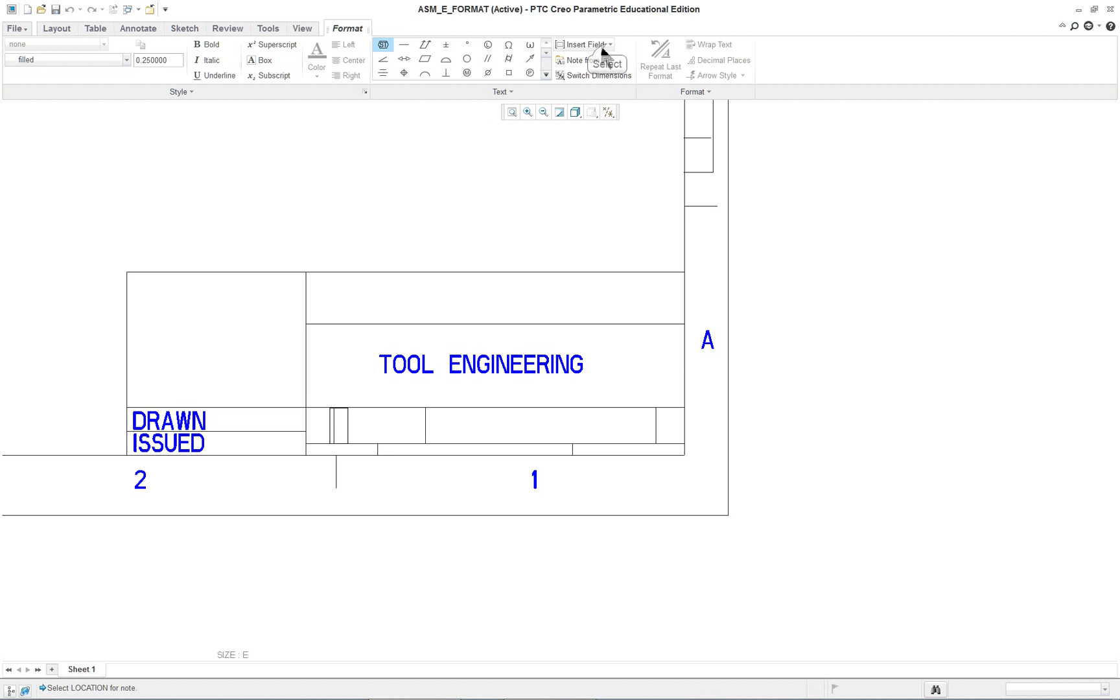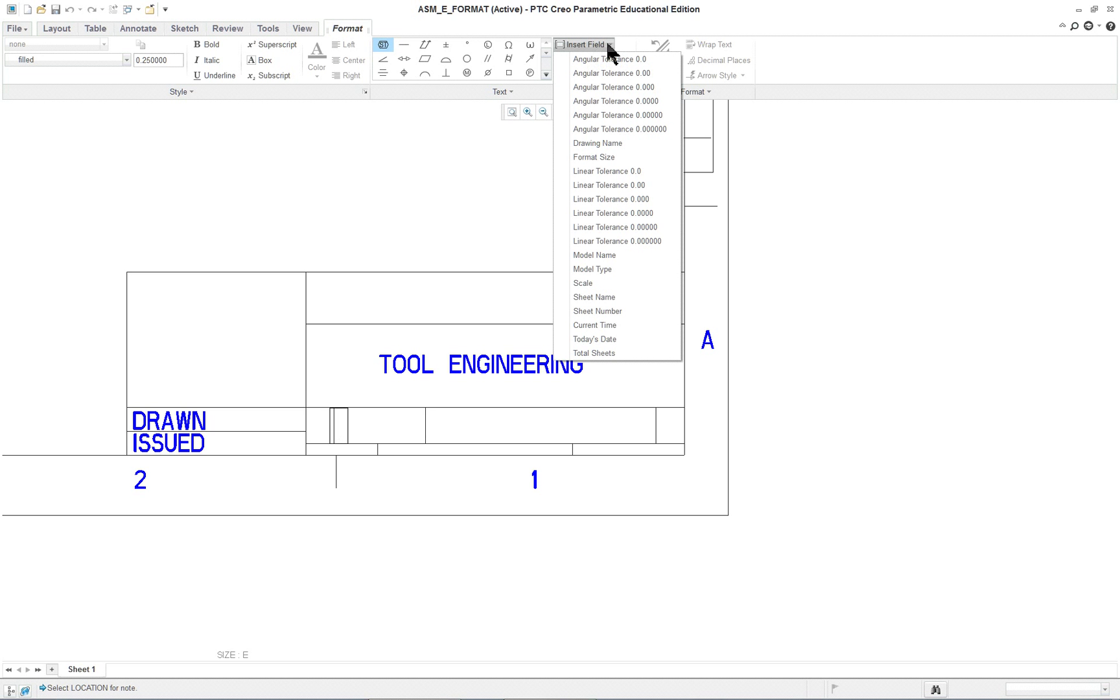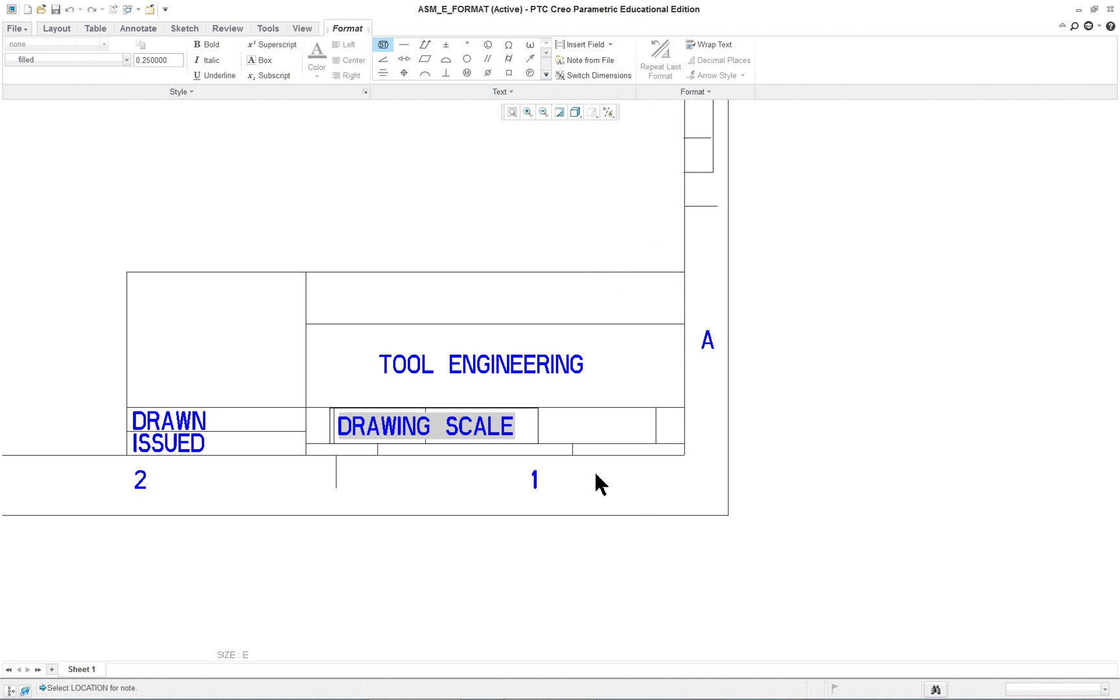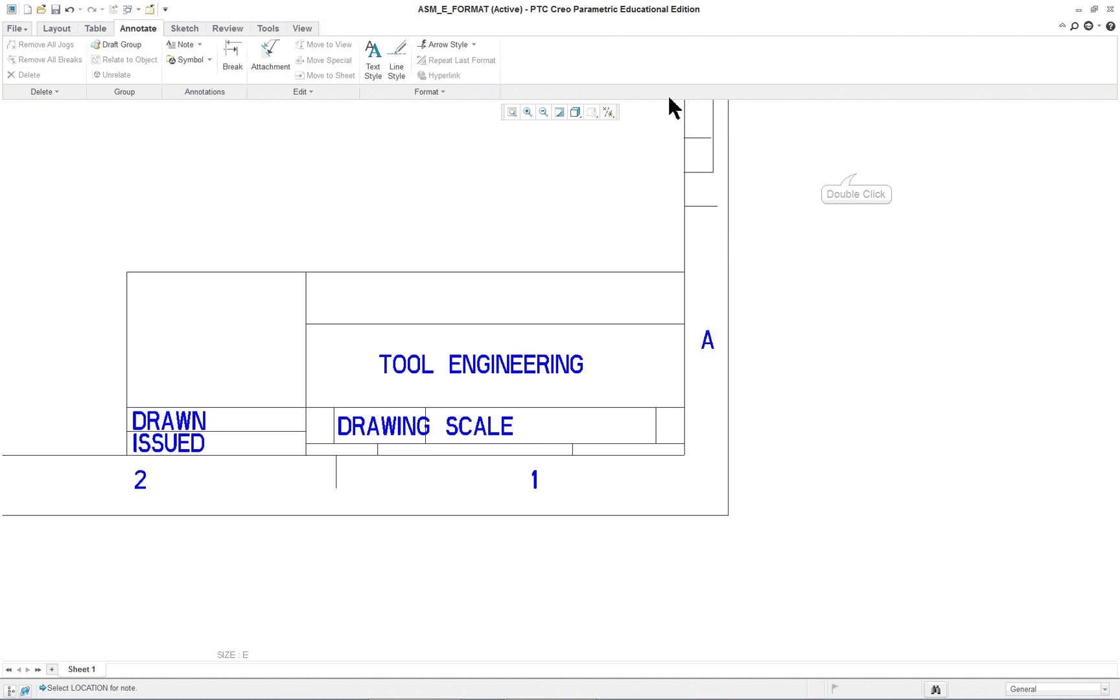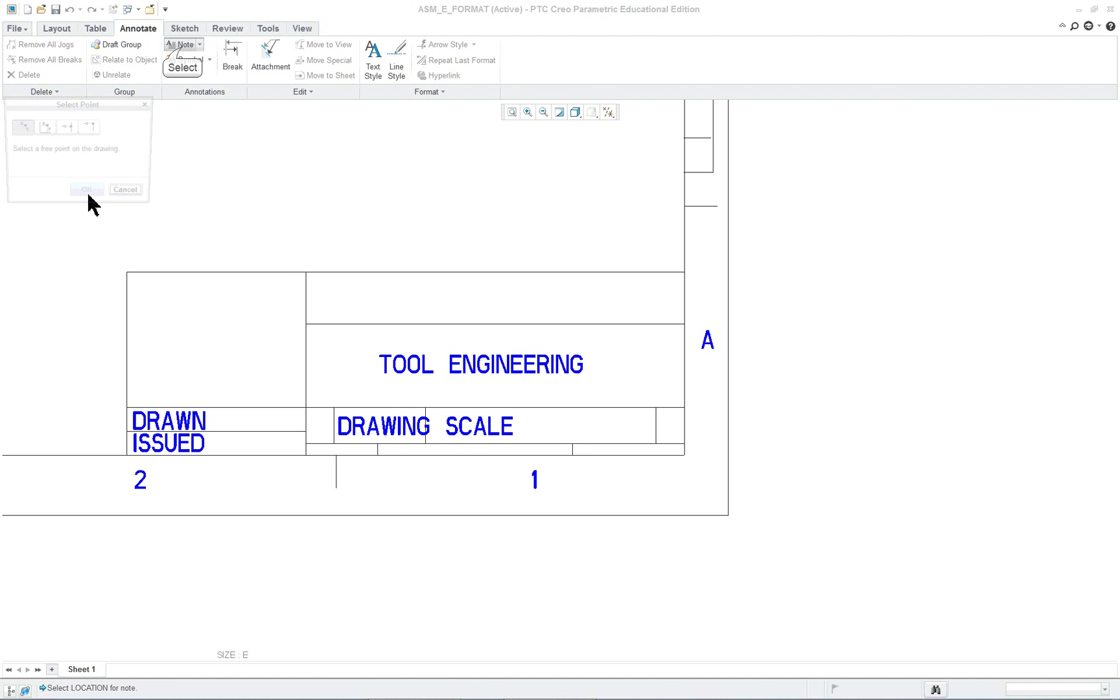We're going to click on note and click where the scale is going to go. This time instead of typing, we're going to go up to insert field. This is new for Creo 3.0. Click on scale like so.